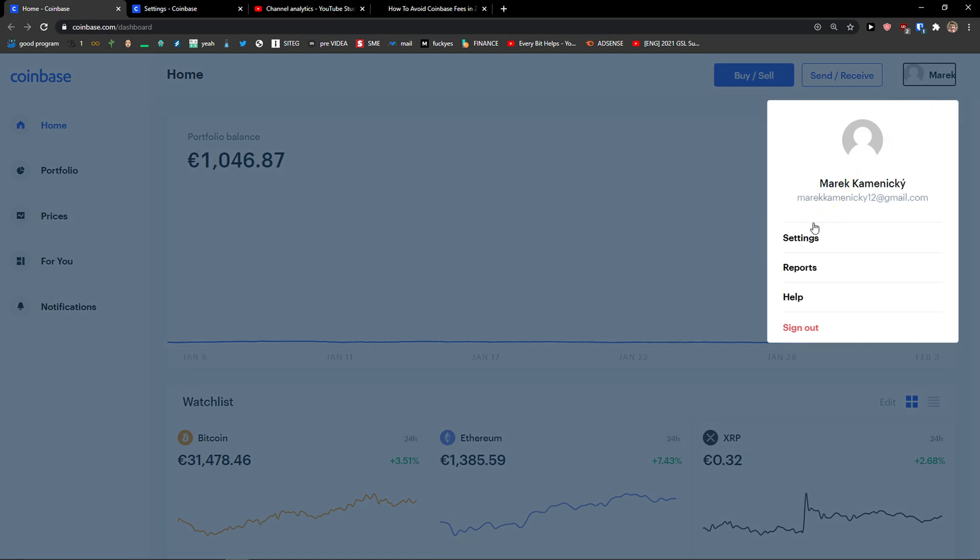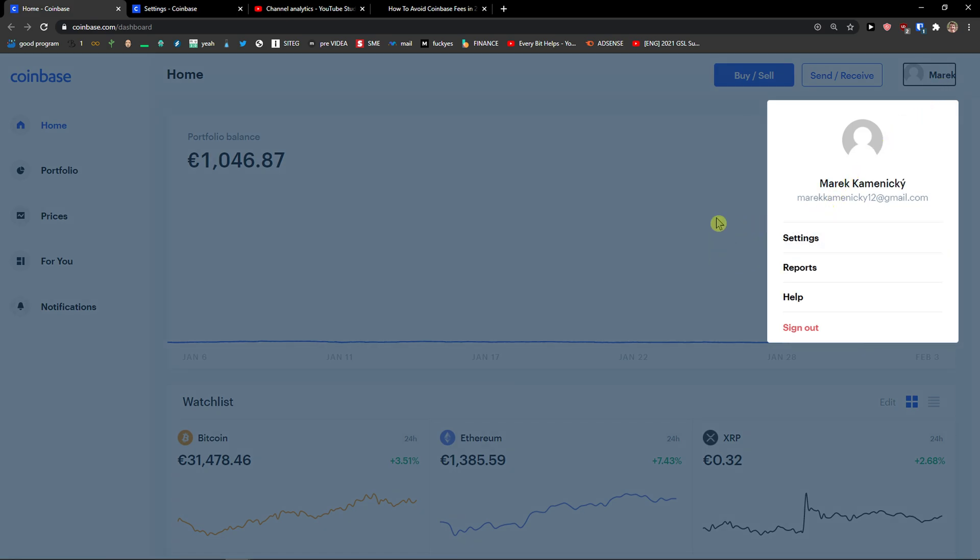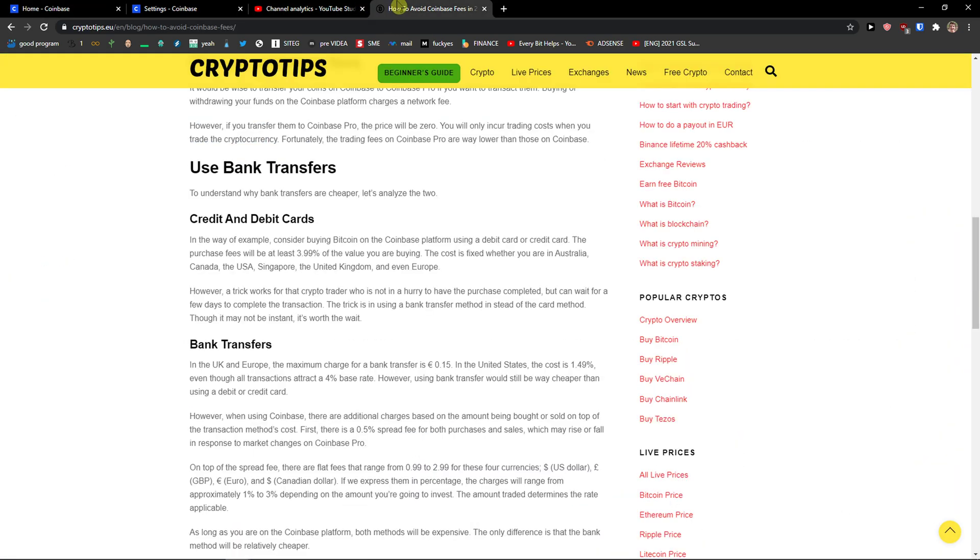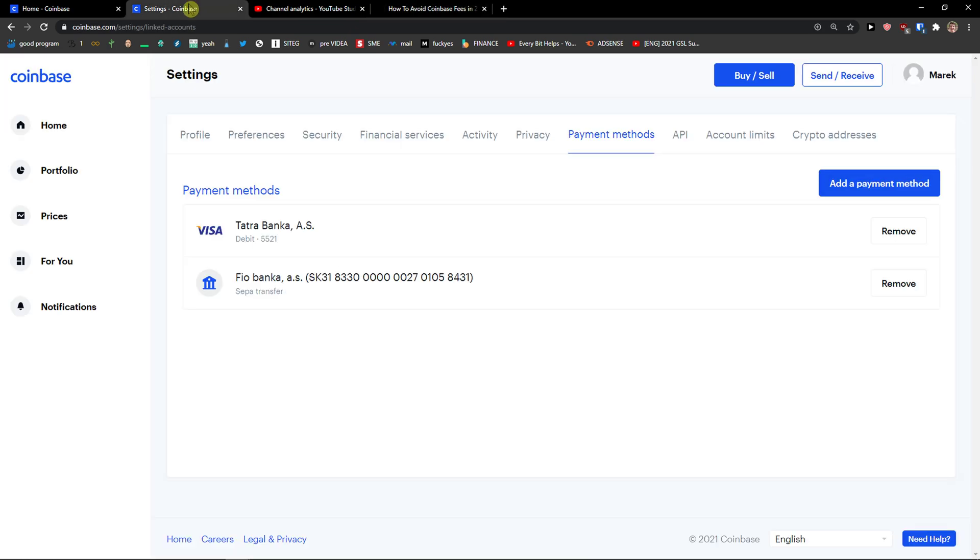What you want to do is go to the top right and click Settings. Then you need to go to Payment Methods in settings and click on Add a Payment Method.